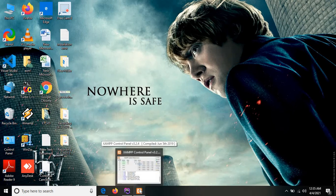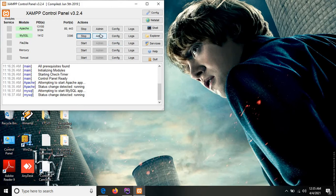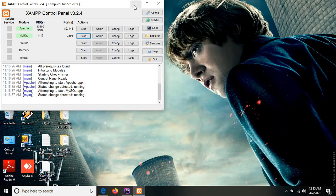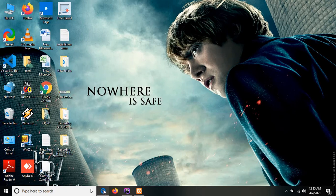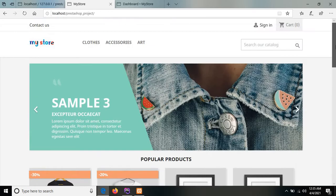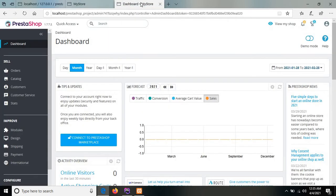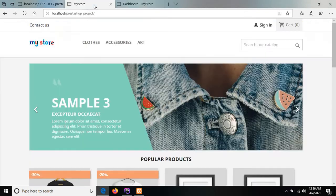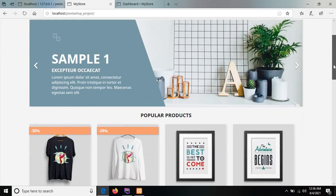I have started the XAMPP server with Apache and MySQL services running. I have run the PrestaShop project on my local server — this is the PrestaShop front office. In our previous tutorial we covered the PrestaShop back office functionality. In this tutorial I am going to show you how we can add one input field in a registration form.